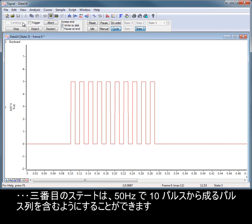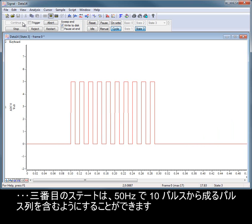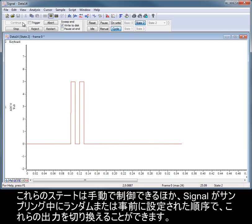and a third state containing a pulse train consisting of 10 pulses at 50 Hz. These states can be controlled manually,